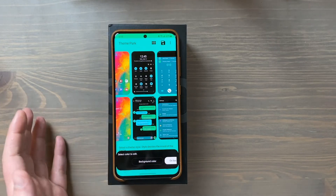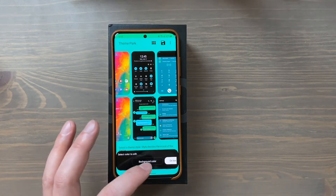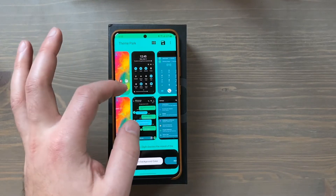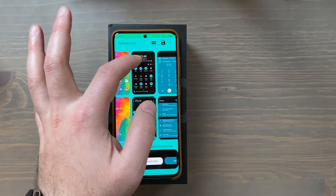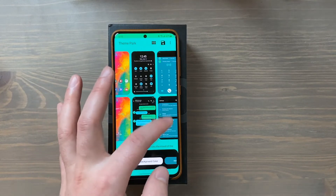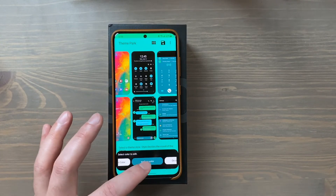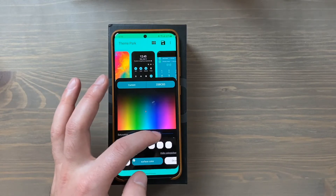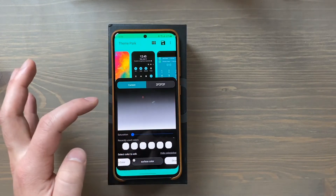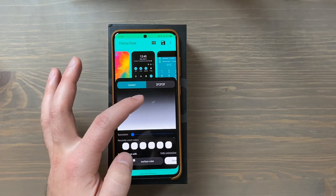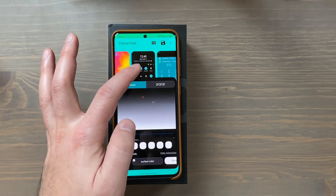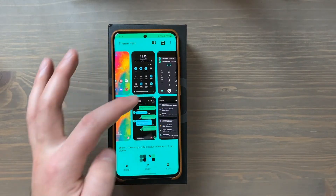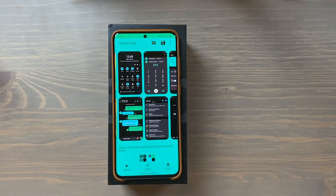I'll leave the background color as black for dark mode, and the on-background color as white so that things like the clock label remain visible. For the surface color, I don't like the green shade it picked, so I'll go back into the color picker, turn down the saturation, and make it a dark gray. Tap back up and you can see the surface color changed — it was a green shade before and now it's gray, which I prefer since it's a bit more like the default look.